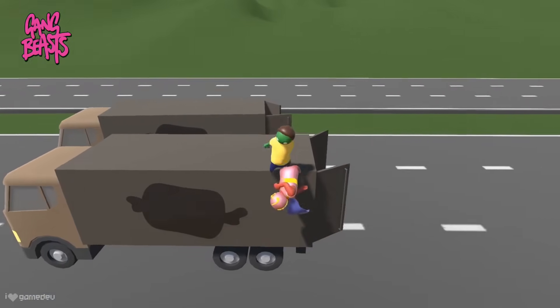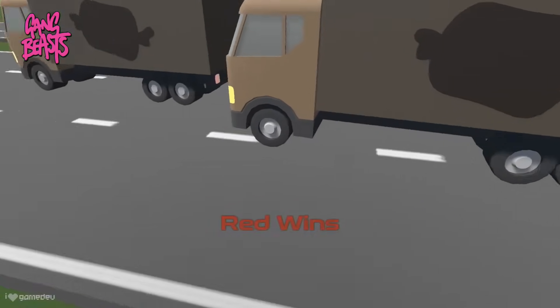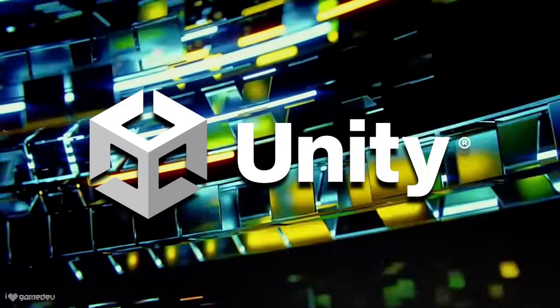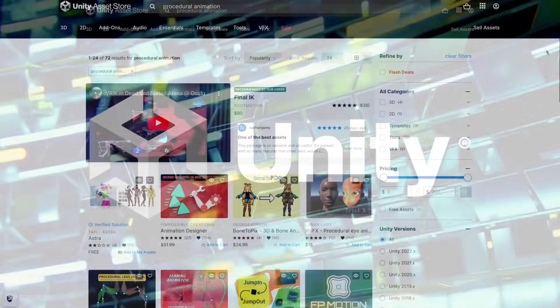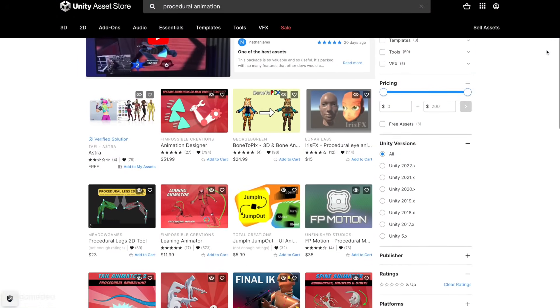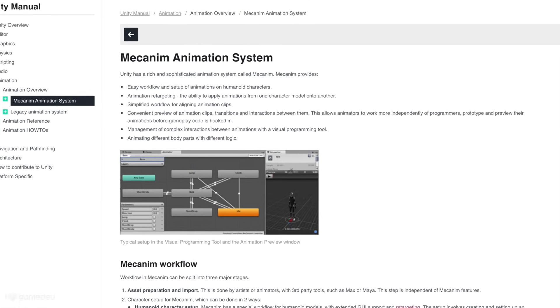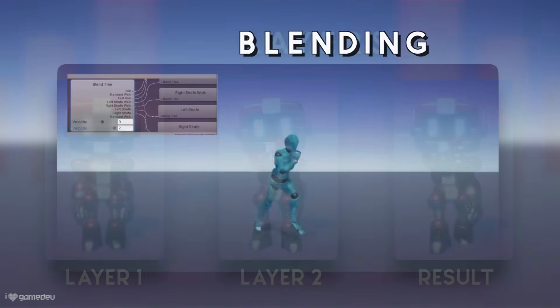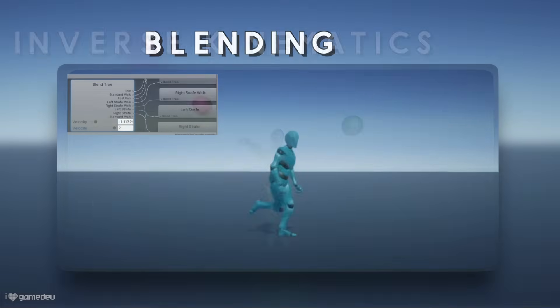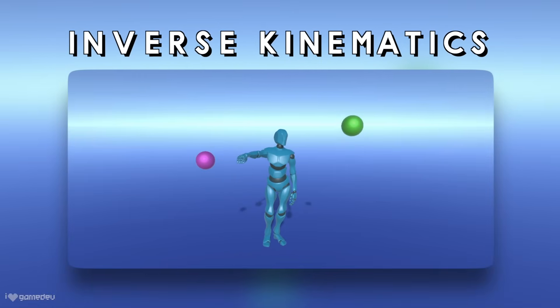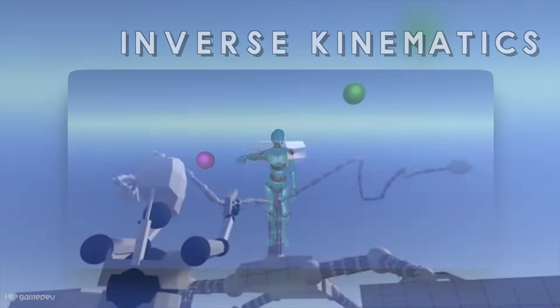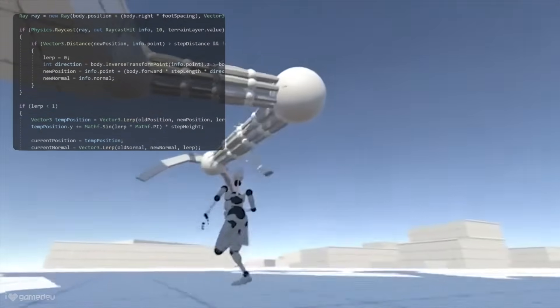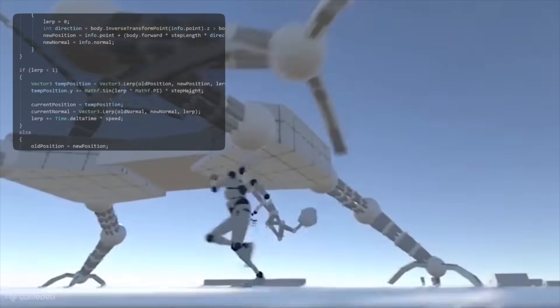To be clear, procedural animation isn't exactly new to indie games or even Unity for that matter. There are Asset Store packages that allow us to create procedural animation. Unity's Mechanim Animation System has offered support for animation layers, animation blending, and inverse kinematics, which can create some similar effects to what we can do with the Animation Rigging Package. And procedural animation can be programmed ourselves using code.